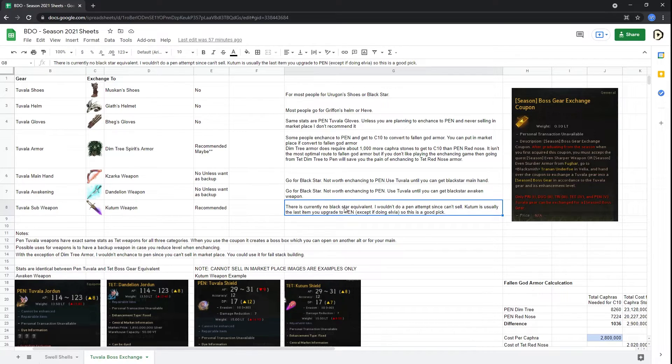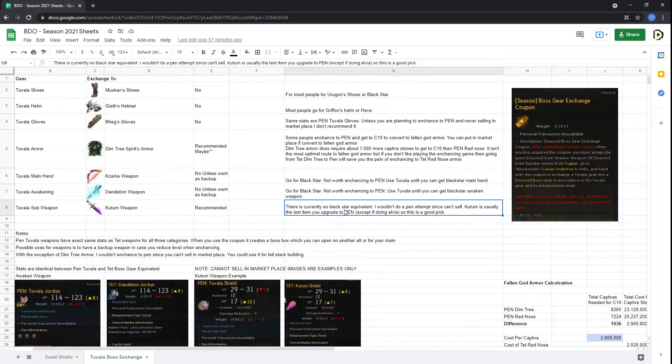So this is the last thing you're going to upgrade to pen anyways. So you can just leave it as Tet in your inventory and then just focus on your other armor weapon pieces. And yeah, that's really it, guys.